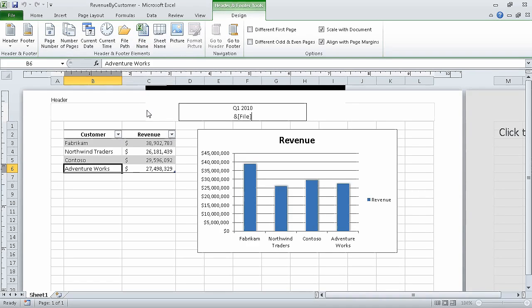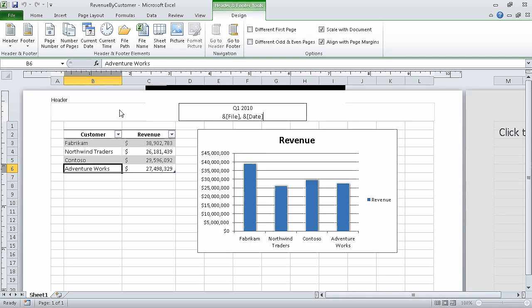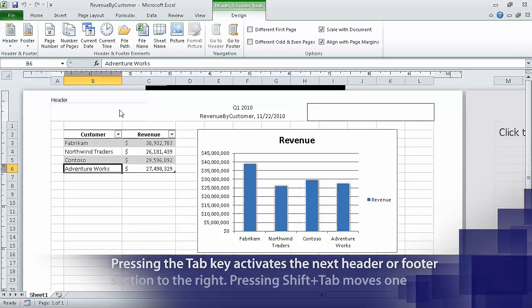Excel inserts the ampersand file code, which will display the file's name. To the right of the ampersand file code, type a comma and then press the spacebar. Now on the Design contextual tab in the Header & Footer Elements group, click Current Date. Excel adds the ampersand date code, which will display the current date. Now press Tab — Excel highlights the right header section.